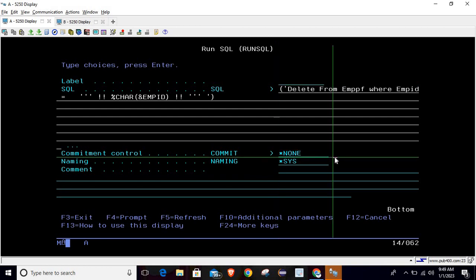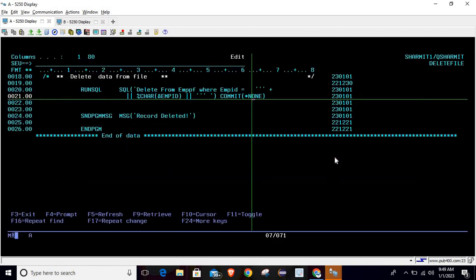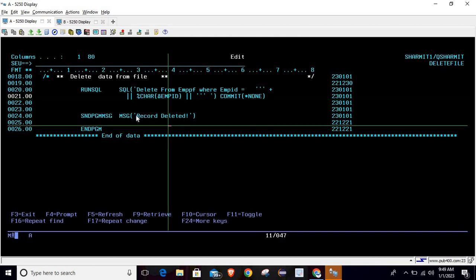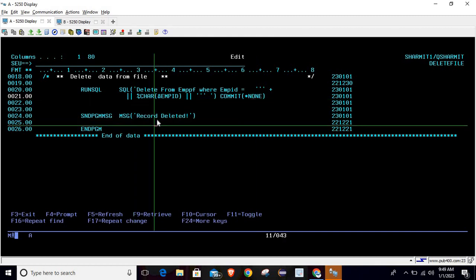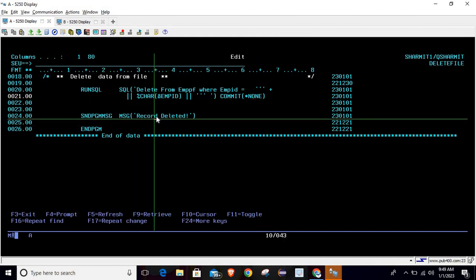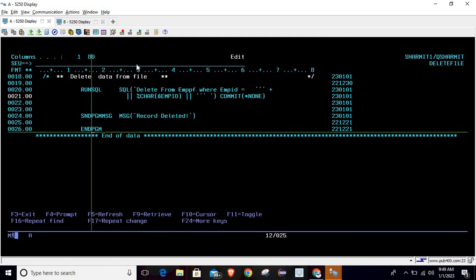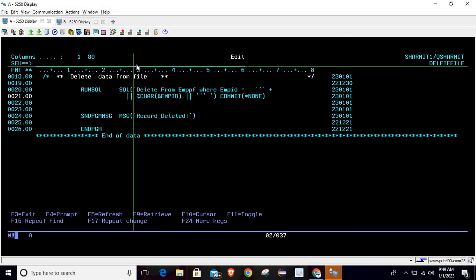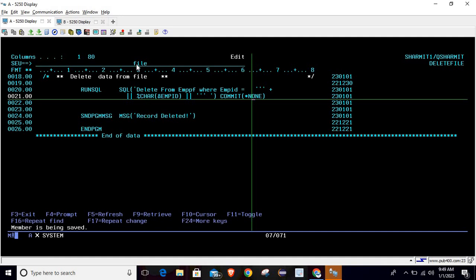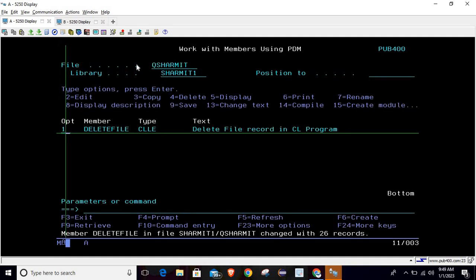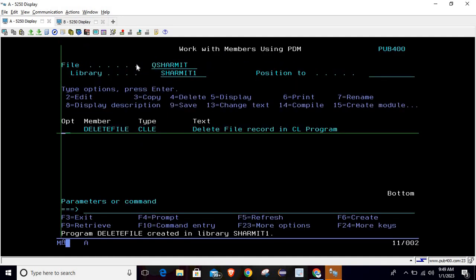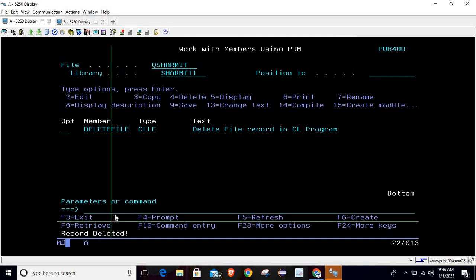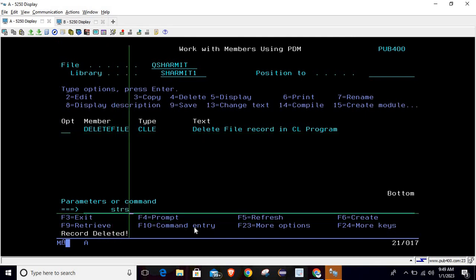Then we are simply using the SNDPGMMSG command to print the message 'Record deleted', and this is ENDPGM command. Let's try to compile this and see whether we are able to delete the record or not. Here we got the message 'Record deleted'.